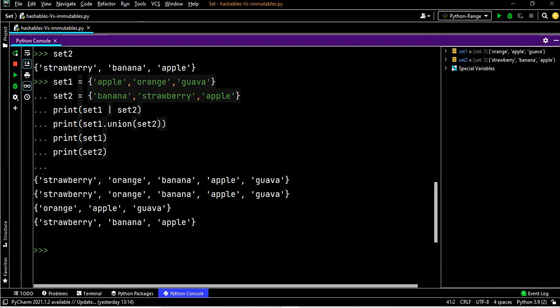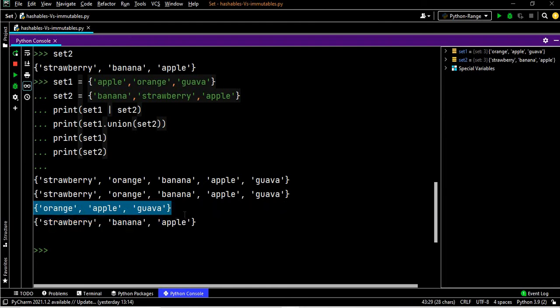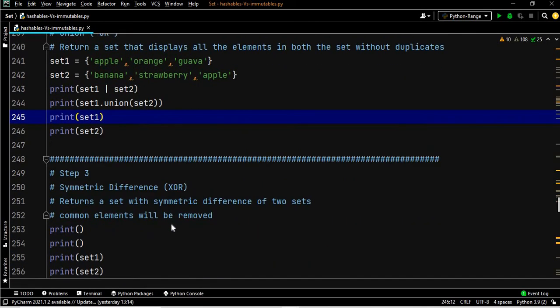You can see the first two lines give the same result — set one union set two output is identical. Printing set one and set two separately displays each set in unordered fashion. Union is done.